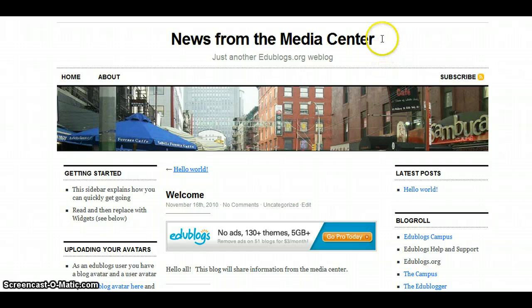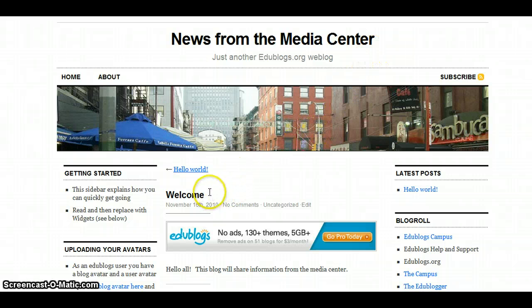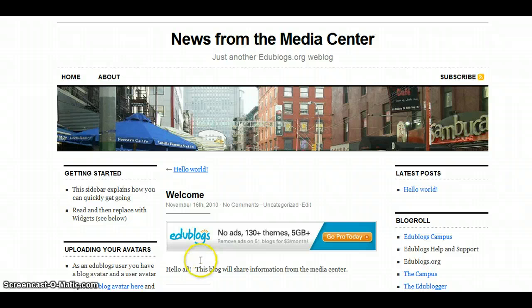Here, I can see the title of my blog. Down here, I can see the title of my first post, and here is the message that I entered into the body area.